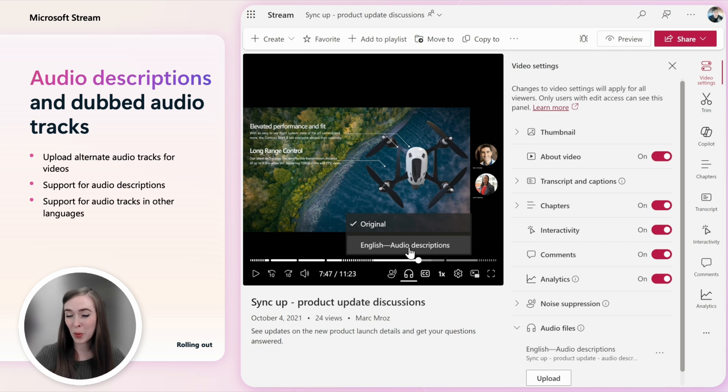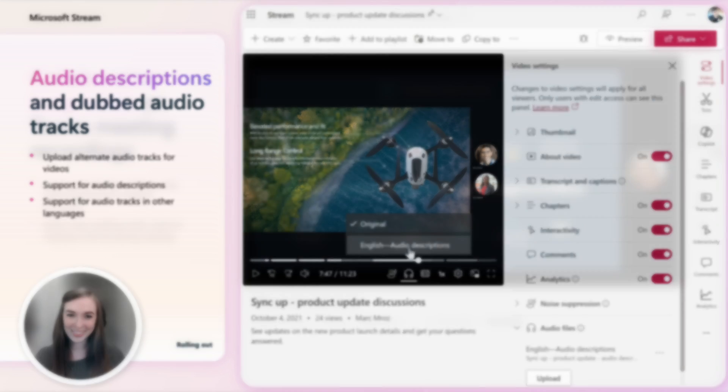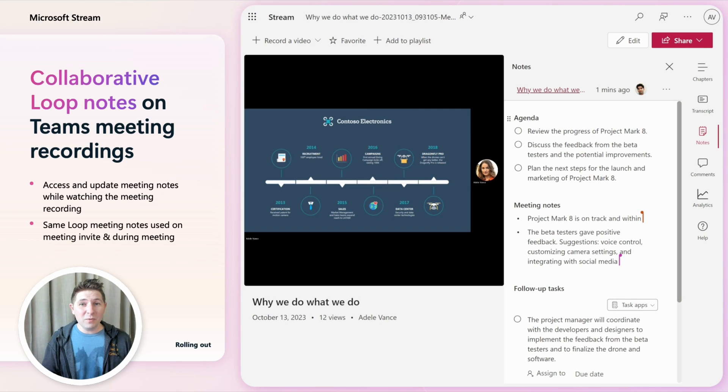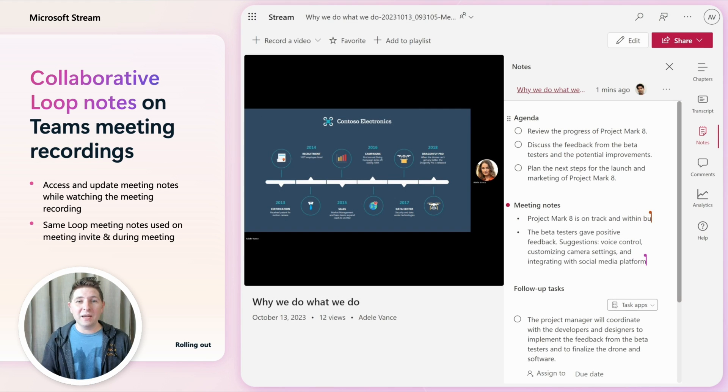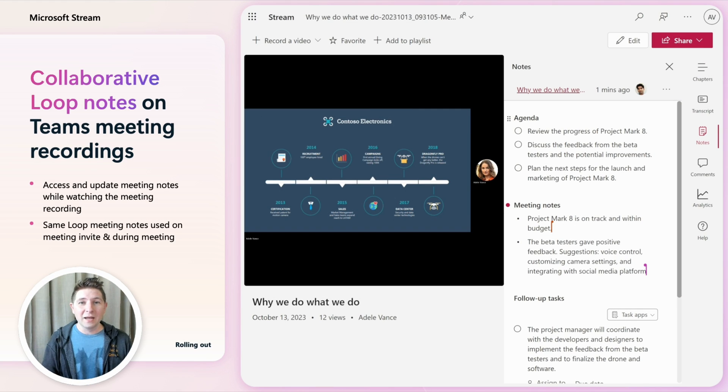For Teams meeting recordings you can now see and update the Loop doc with the meeting notes directly while watching the recording.